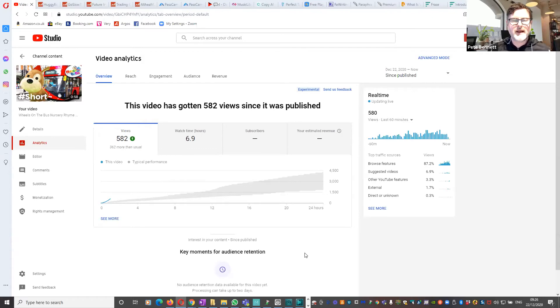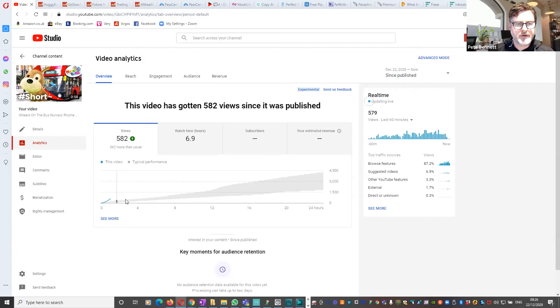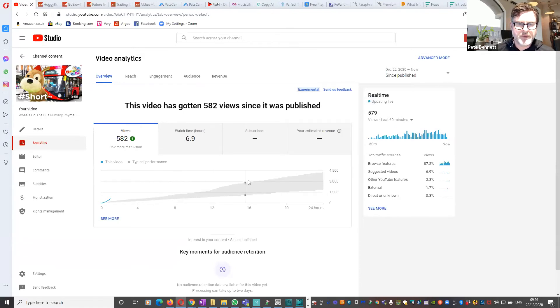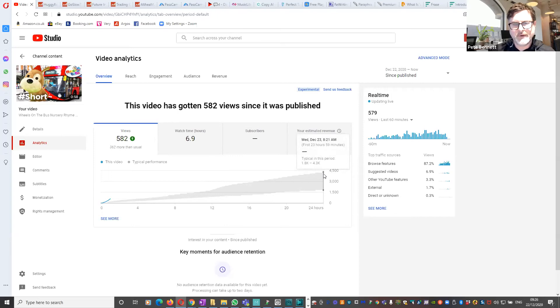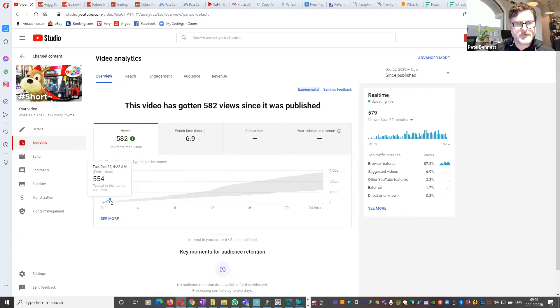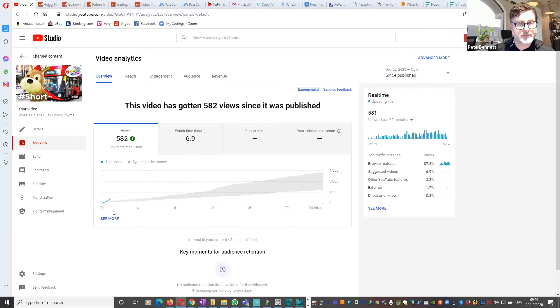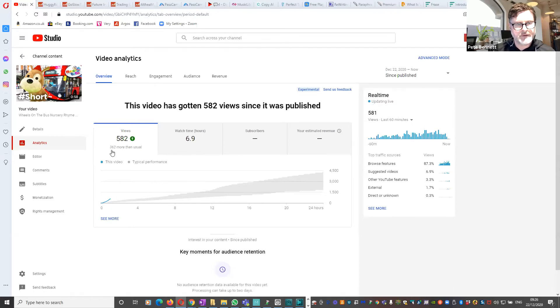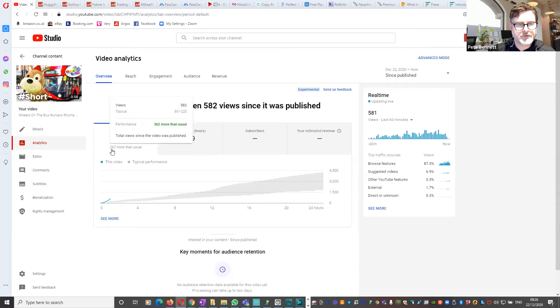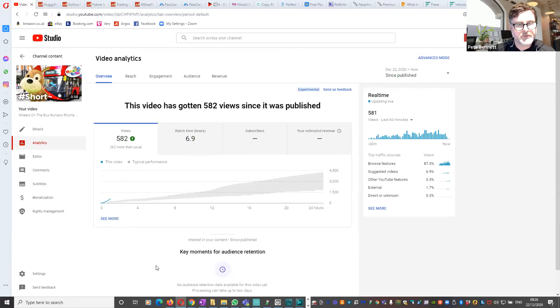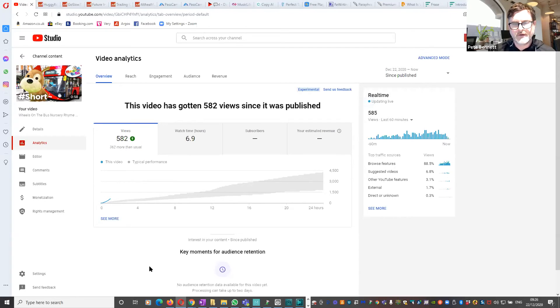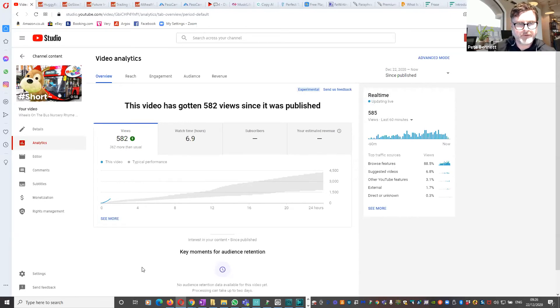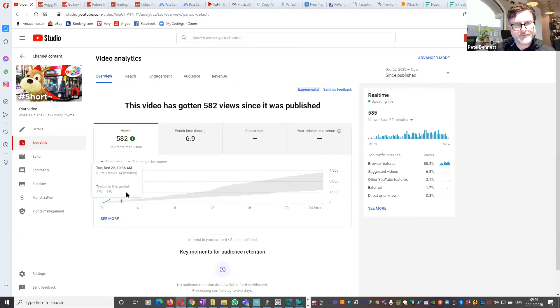This would be what a new video that I released on this channel would typically do. This so far is what the new video has done. So it's saying here it's done 362 views more than usual within the time frame that it's been reported on, which so far is about the first hour or so.